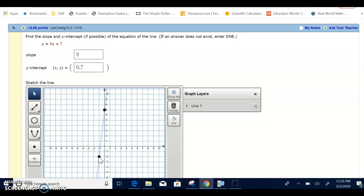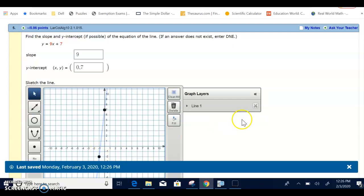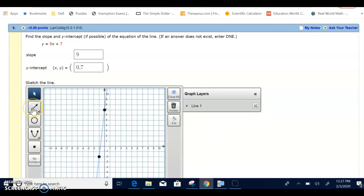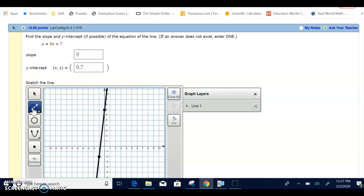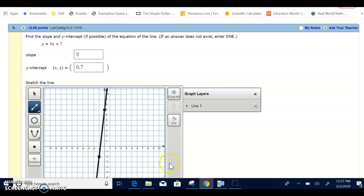And notice how it graphs my line for me. So I used the line feature, picked the first one, marked it on my first point, then brought it over to my second point, and it was graphed.